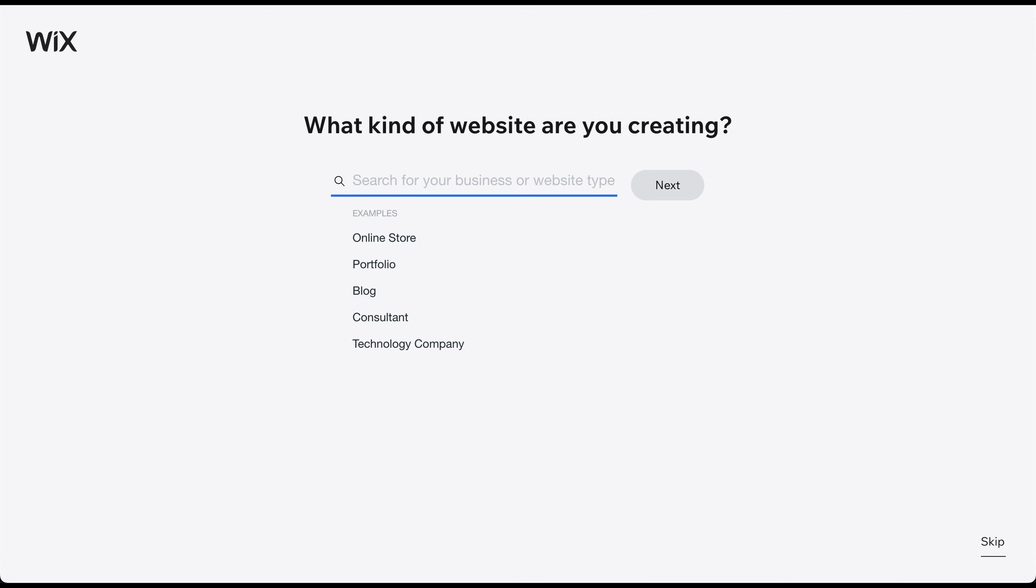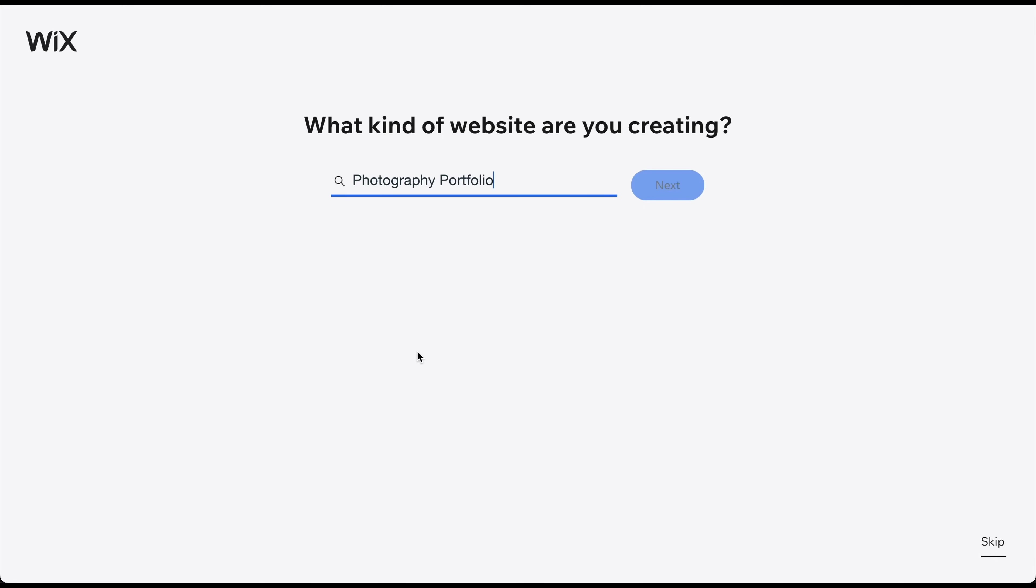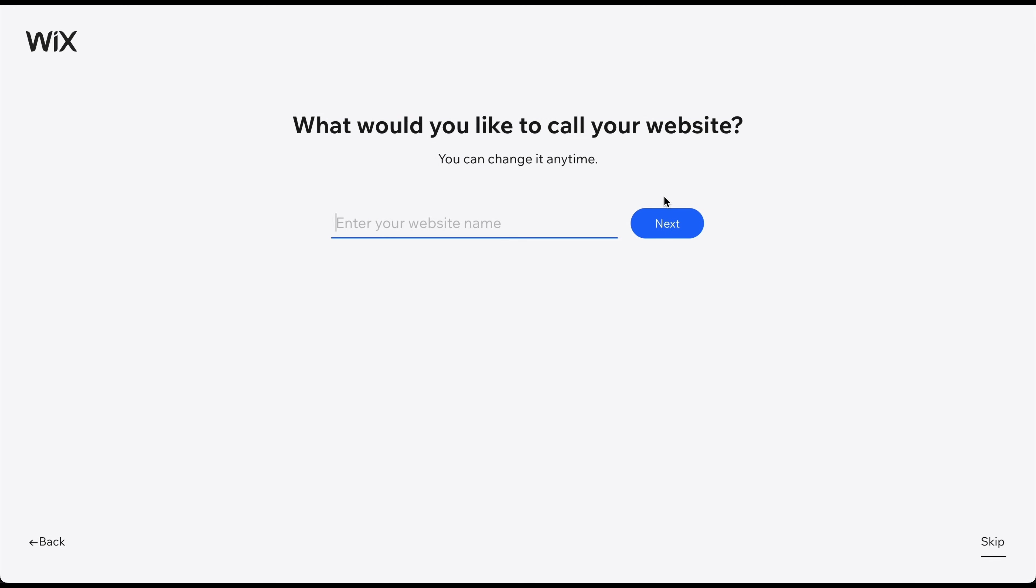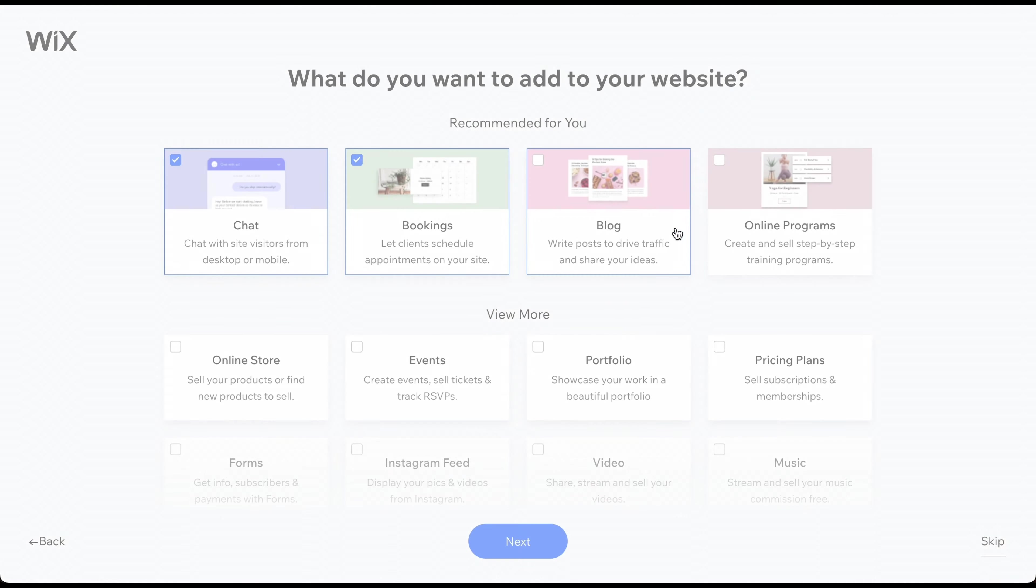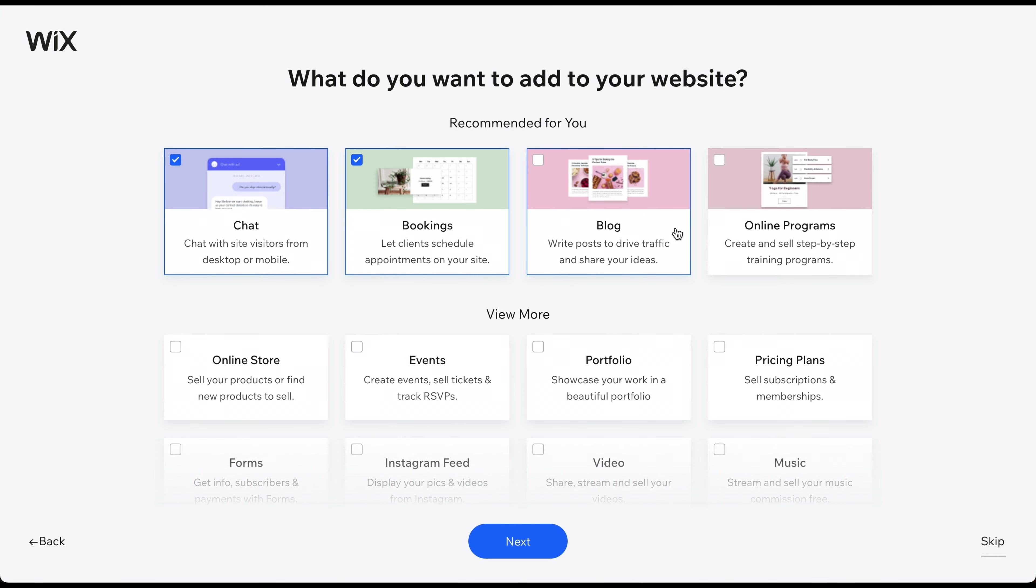Here, you can more fully describe your topic to receive better template recommendations. For the purpose of this video, let's pretend we're creating a website for a photographer named David Anderson.